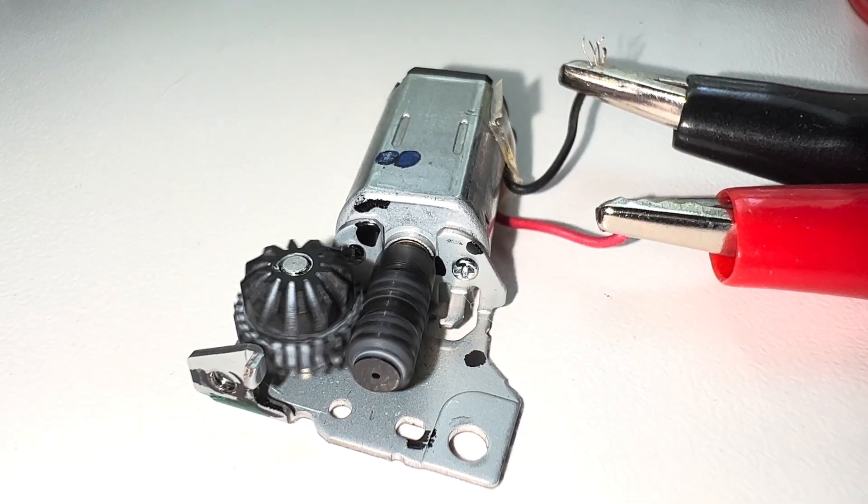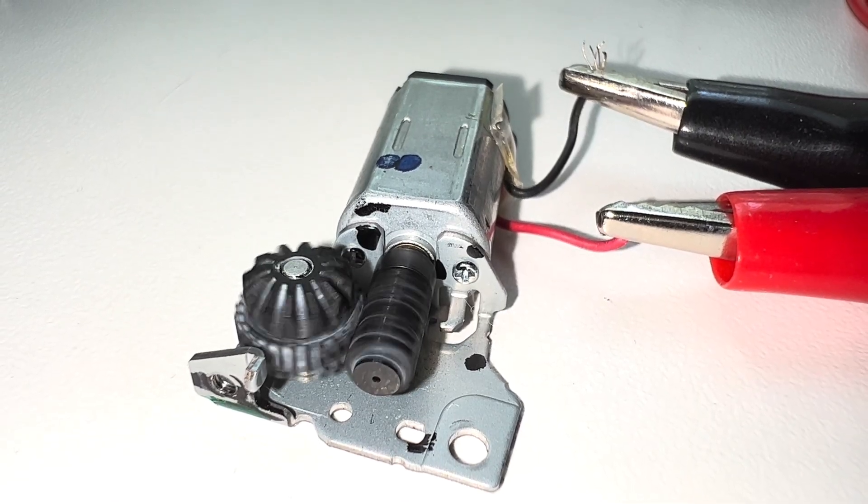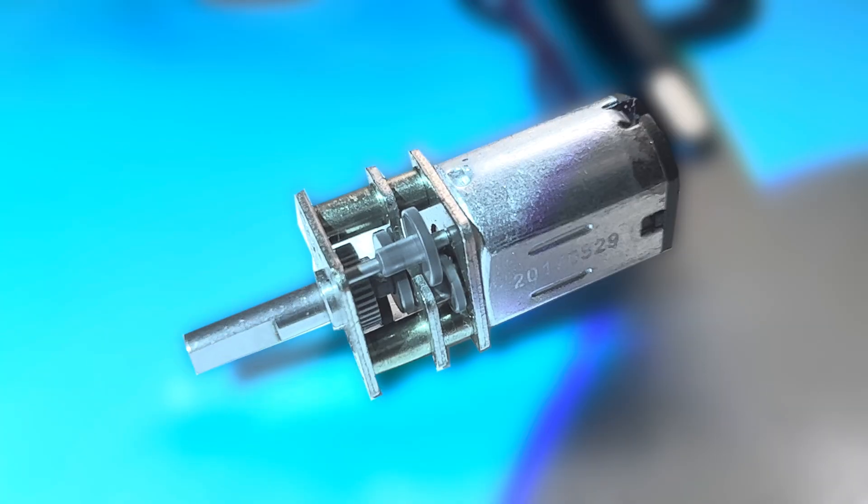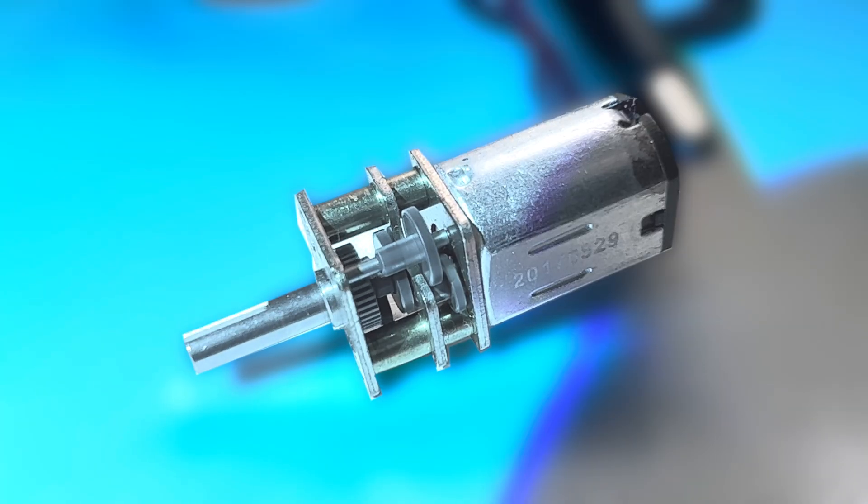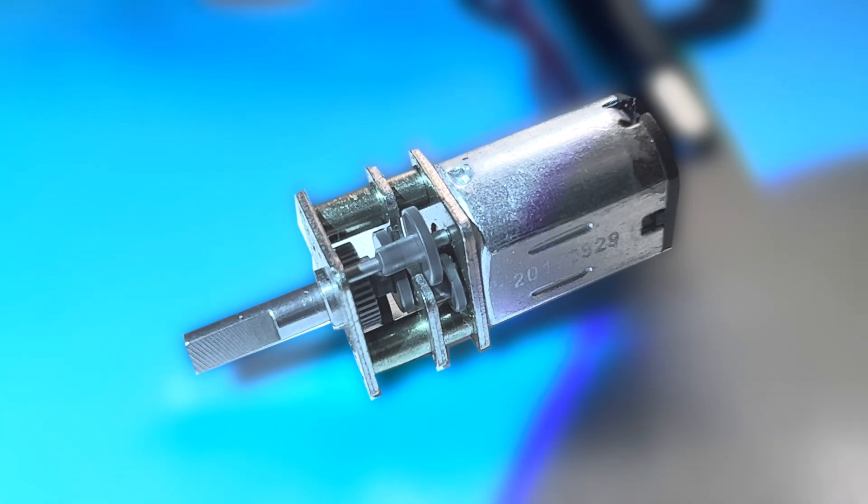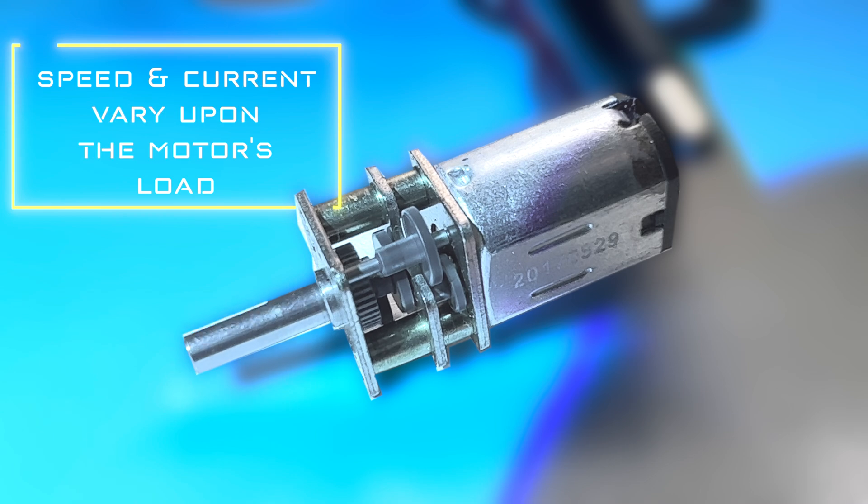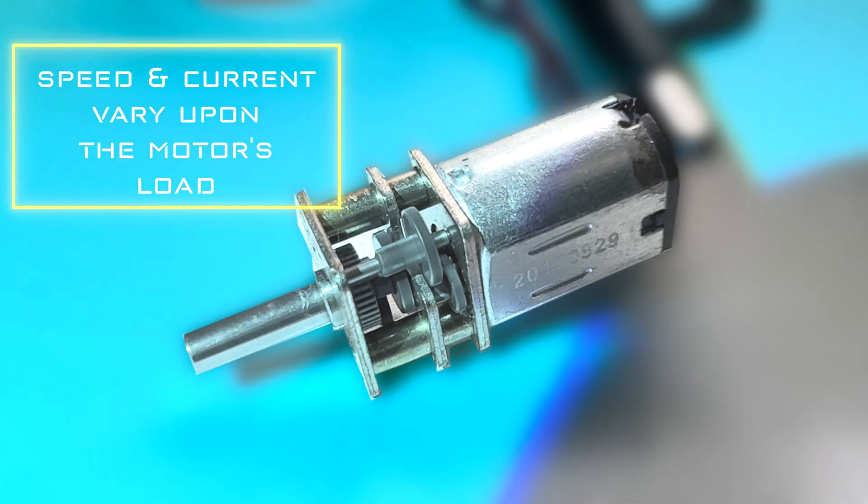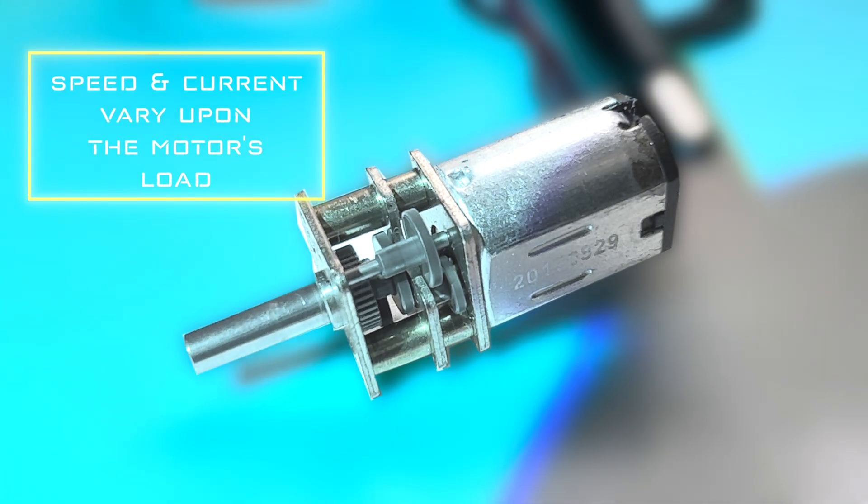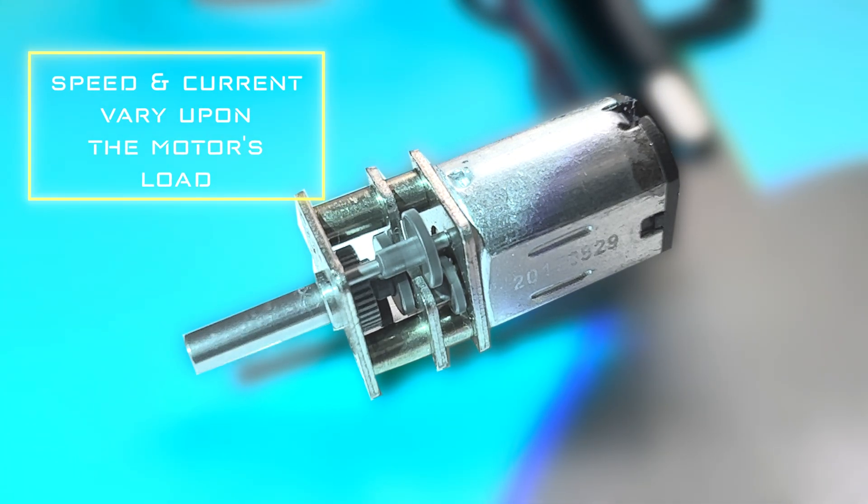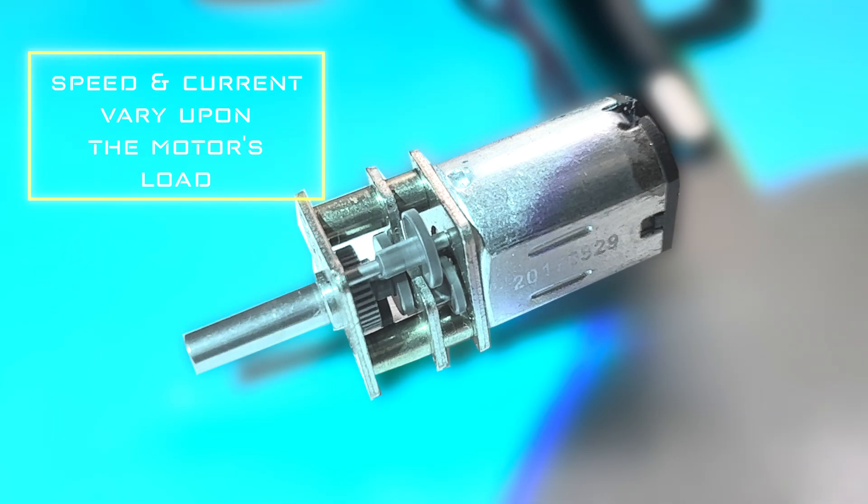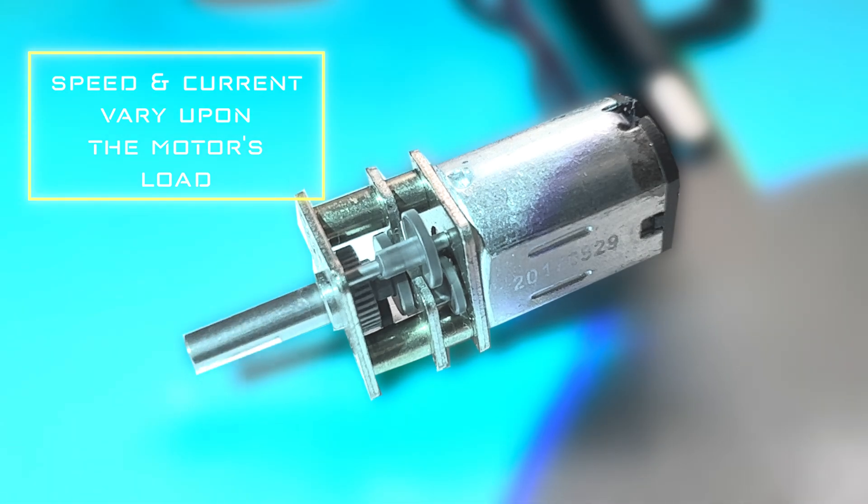These motors vary in their DC voltages, ranging from 3 to 12 volts or higher, depending on the manufacturer. You can apply different voltages and decide which is best for your project, as the motor's speed and current drawn vary based on the load attached.